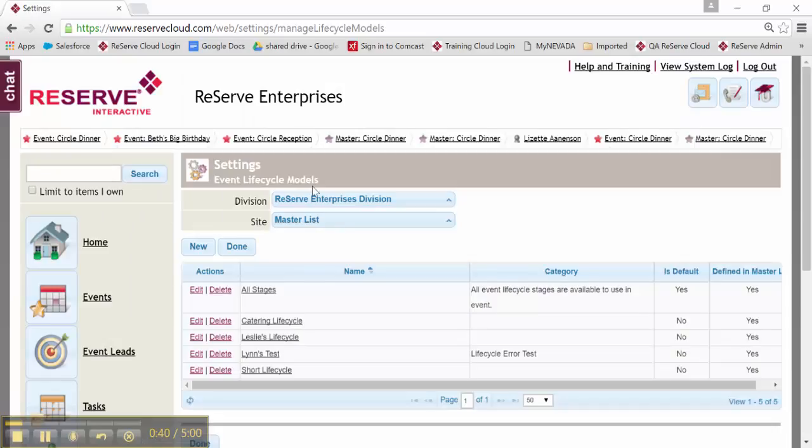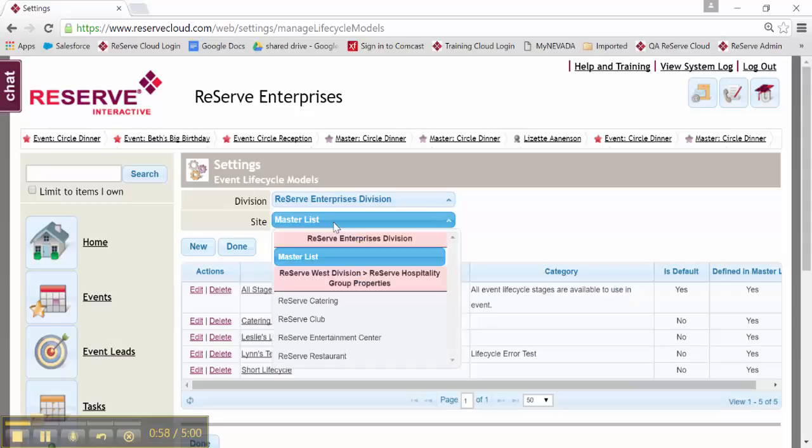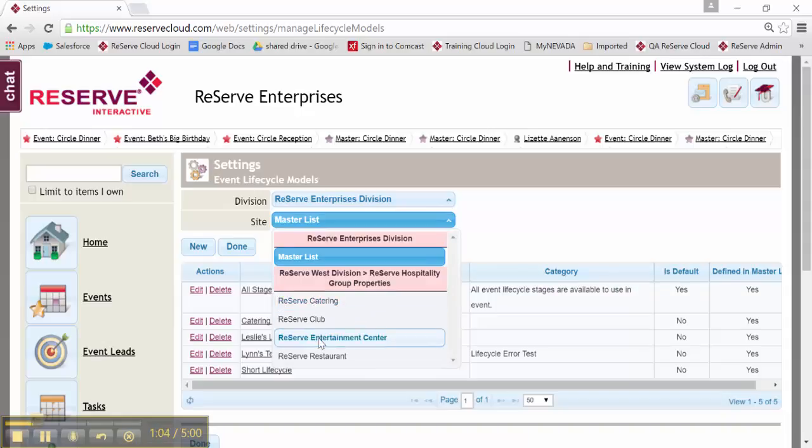Up at the top, we always want to make sure we're working in our correct division, if there might be more than one, and then we also want to acknowledge the site. Things can exist at the master list, meaning that they're shared by all sites if I happen to be a multi-site organization, or they could be done at an individual site level, meaning each site could have different lifecycle selections.